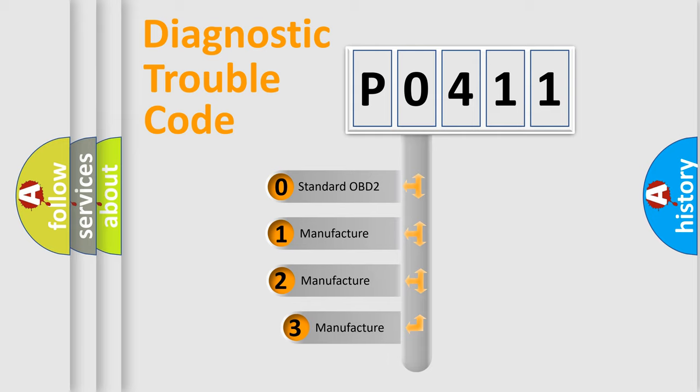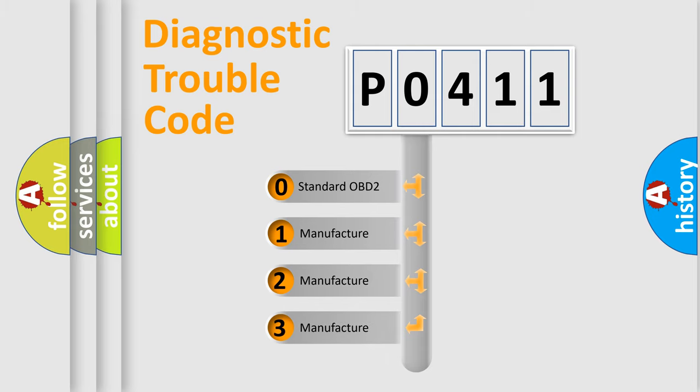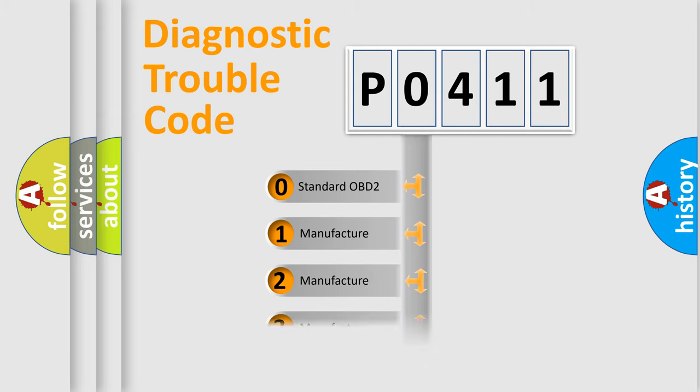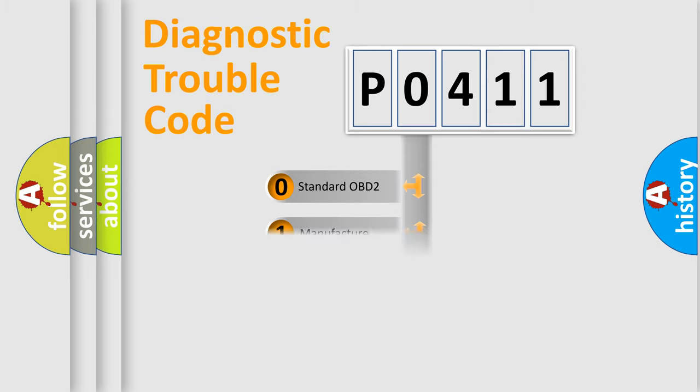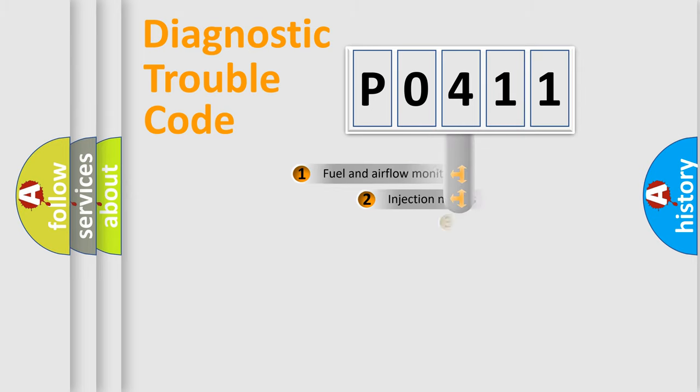If the second character is expressed as zero, it is a standardized error. In the case of numbers 1, 2, or 3, it is a more prestigious expression of the car-specific error.